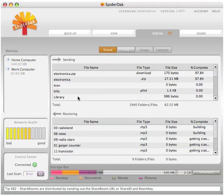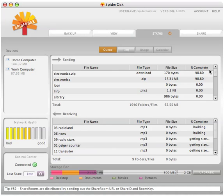To the far right, in the percent complete column, you can view the percentage of the file that has uploaded. As you watch, this number will of course increase as a greater percentage of your data is being sent.